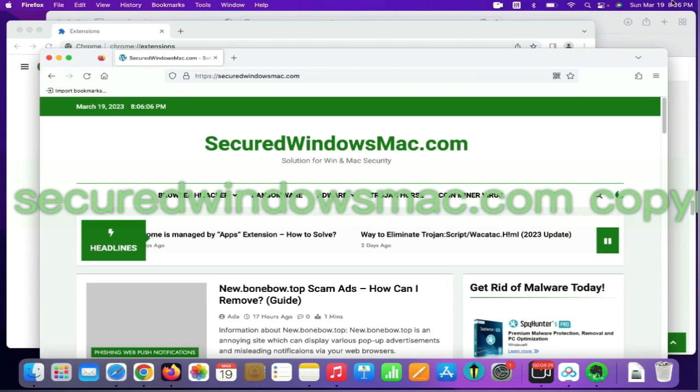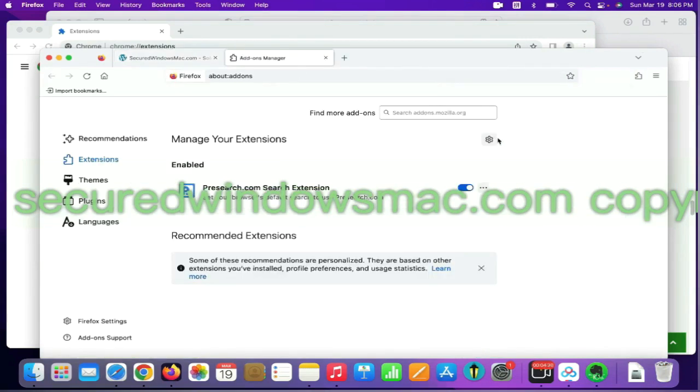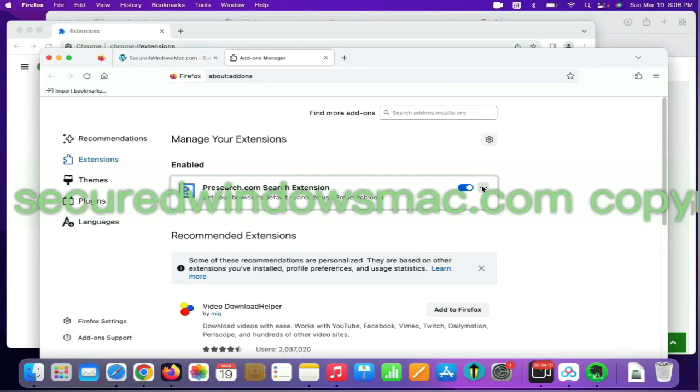On Firefox, click the Extensions button on toolbar. Find out malicious extension and click Remove.